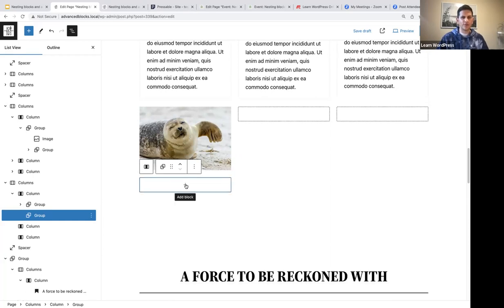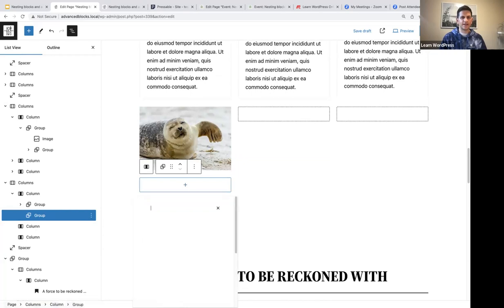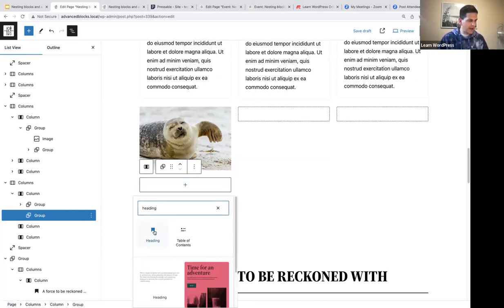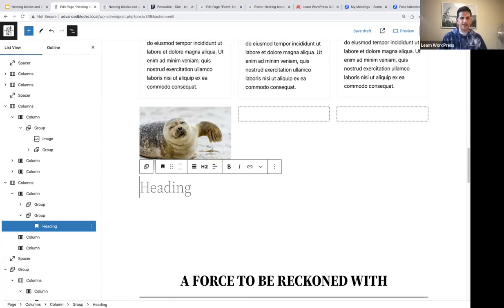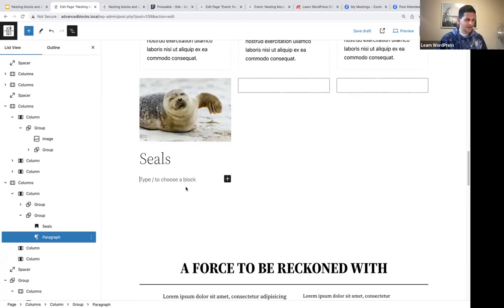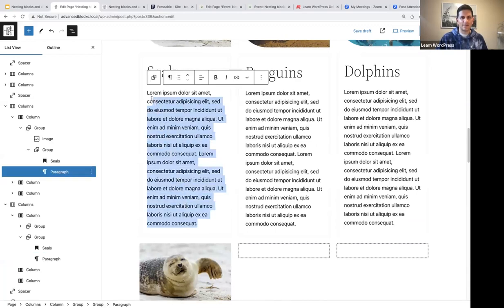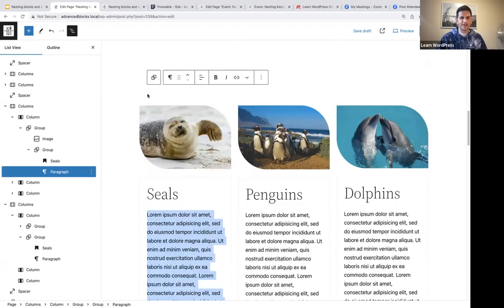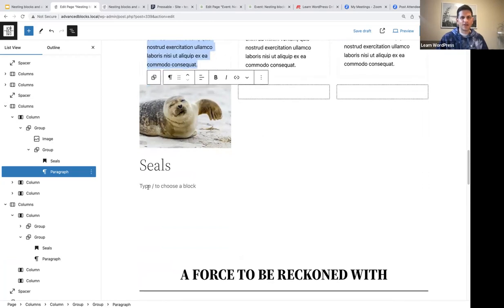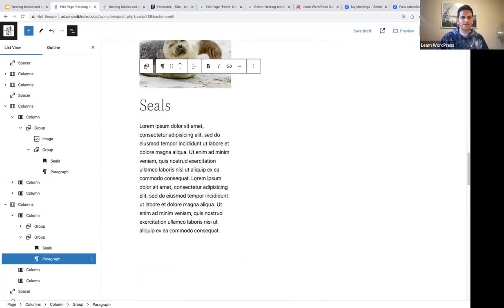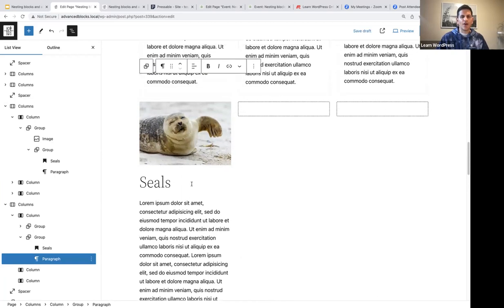Within the second group block, we're going to add a heading — let's say 'Seals'. I'll press enter and add some lorem ipsum text. Now we are going to modify our image and play around with some padding and the border. Let me show you how you can quickly change the display of an image and add a border to a specific block.